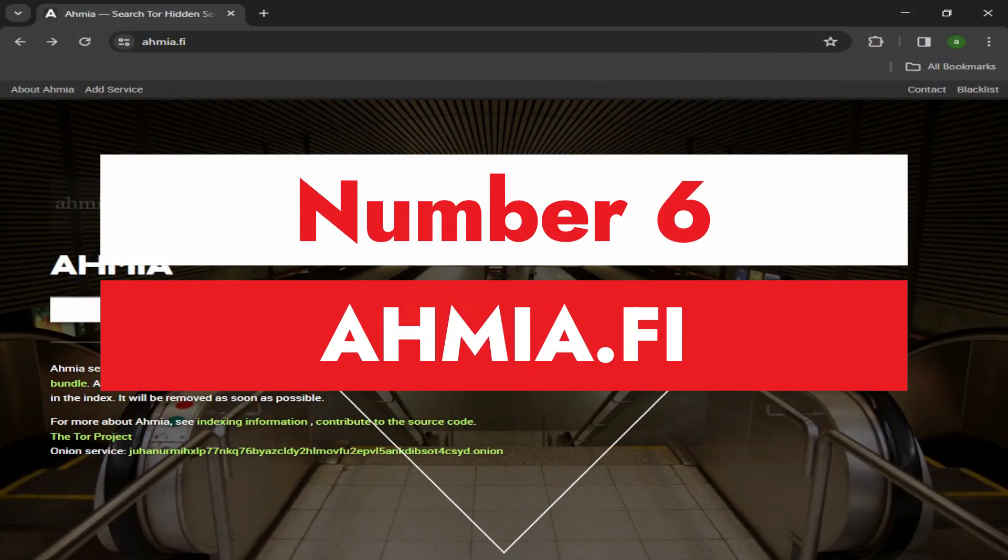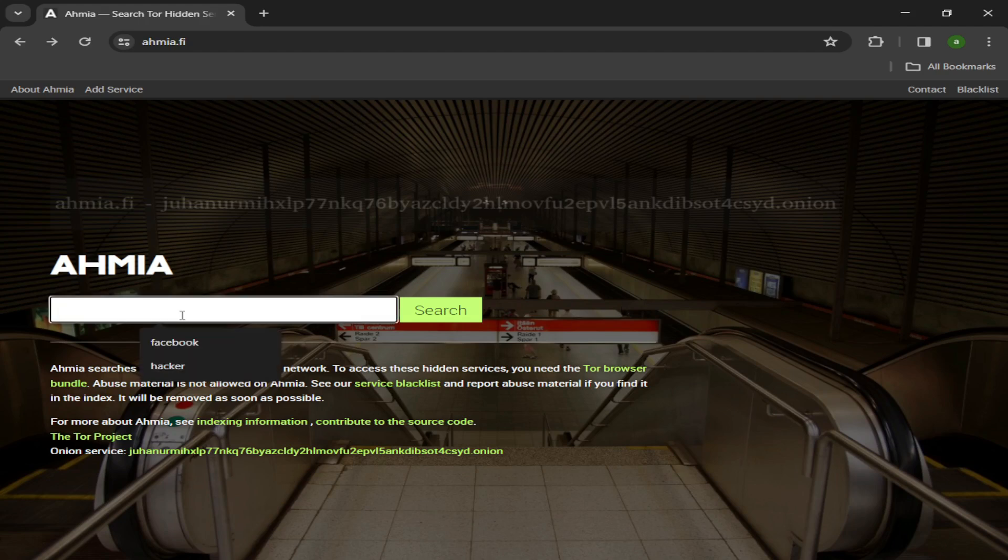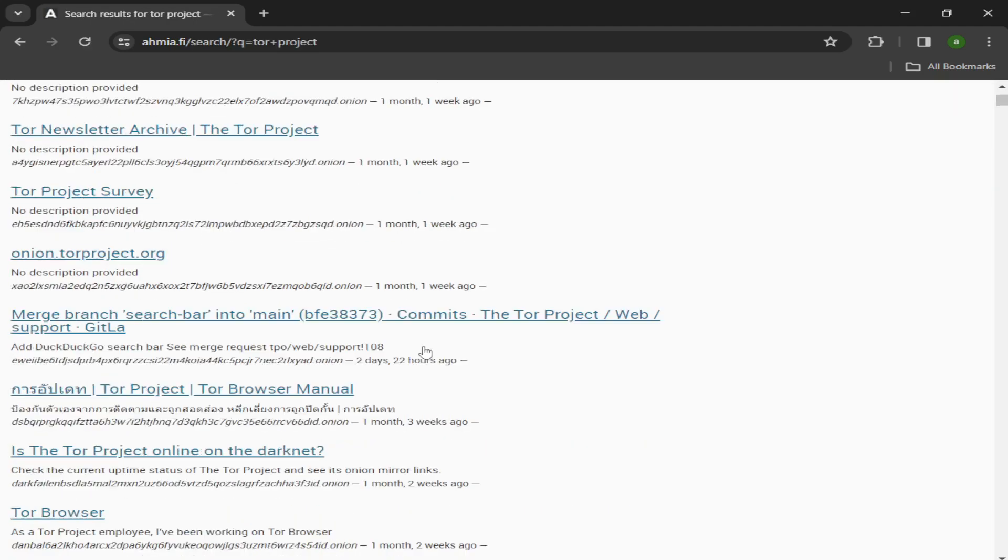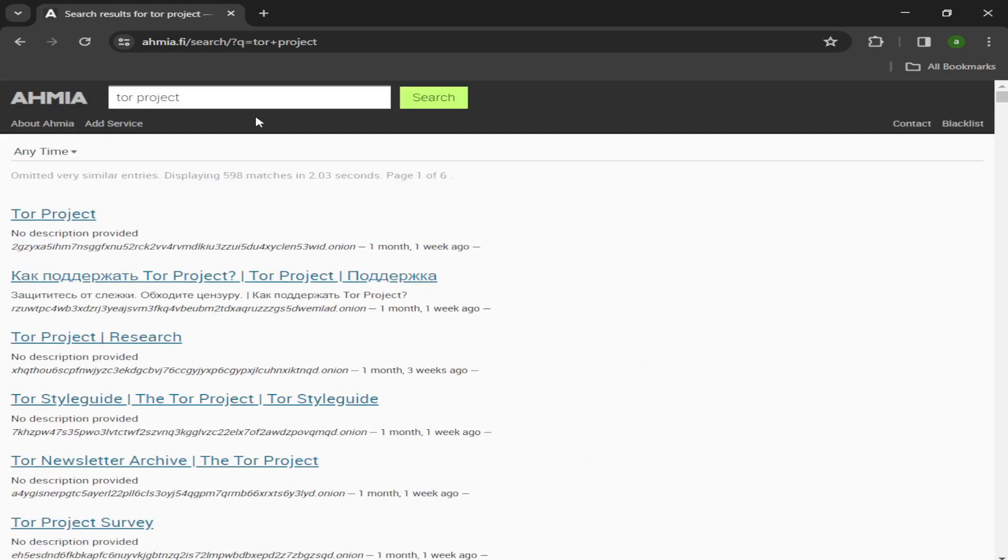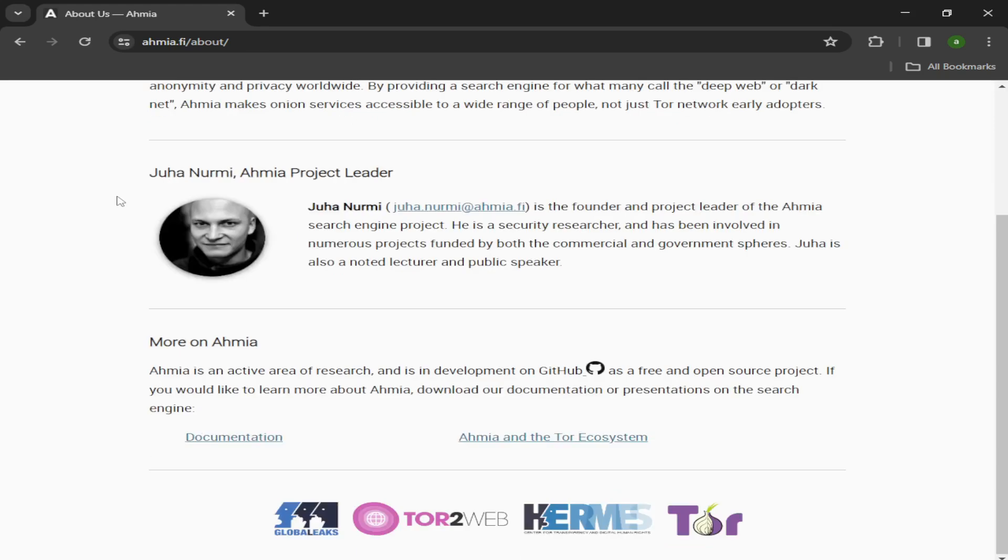Number six: Ahmia.fi. Ahmia.fi is a search engine specifically for finding sites on the Tor network, although the search engine itself is accessible on the clearnet. But you will need the Tor browser in order to open your Tor search results. A lot of dark web markets and forums are on the Tor network, so effective use of the Ahmia search engine can be a great tool for your OSINT forensics work.